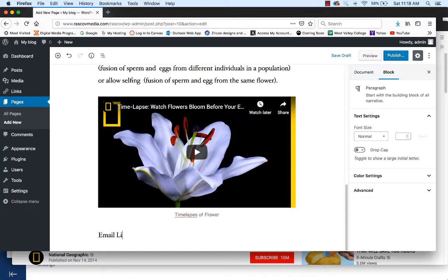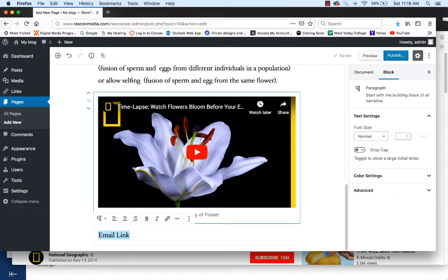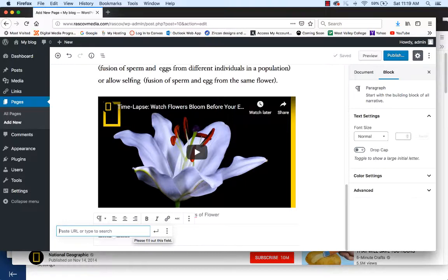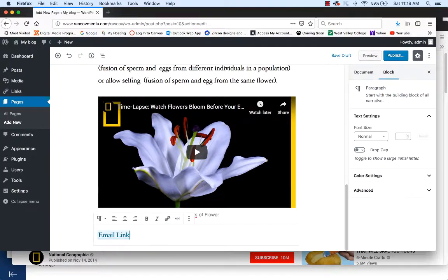I'm going to add an email link. Type in some text like 'email me,' then highlight that text. You'll notice an option window pops up with what looks like a chain link icon — that's the Link button. Click on that and type in the link text. To email somebody on a web page, use the code mailto: — that's M-A-I-L-T-O, colon — then the person's email address. When you're done, click the little arrow to apply the link. So: mailto: followed by the email address, then hit apply.